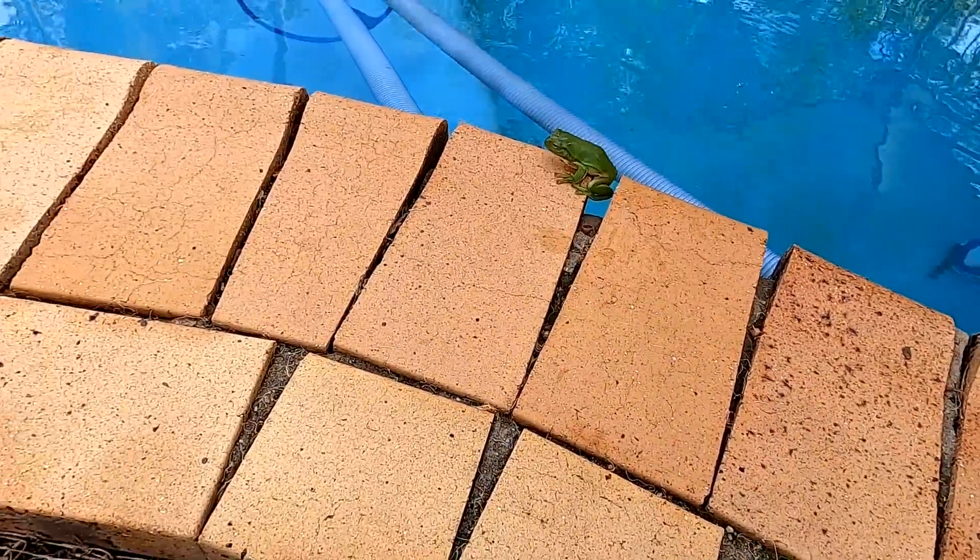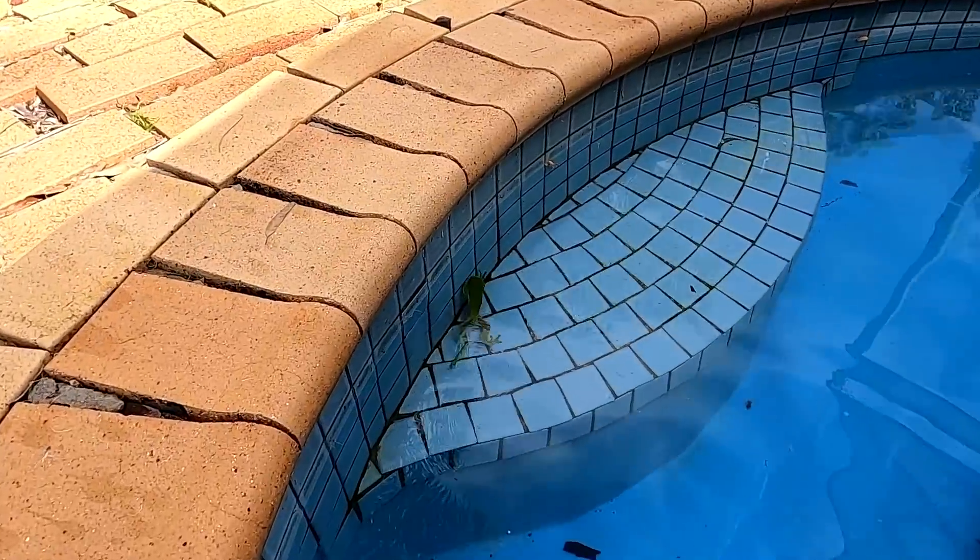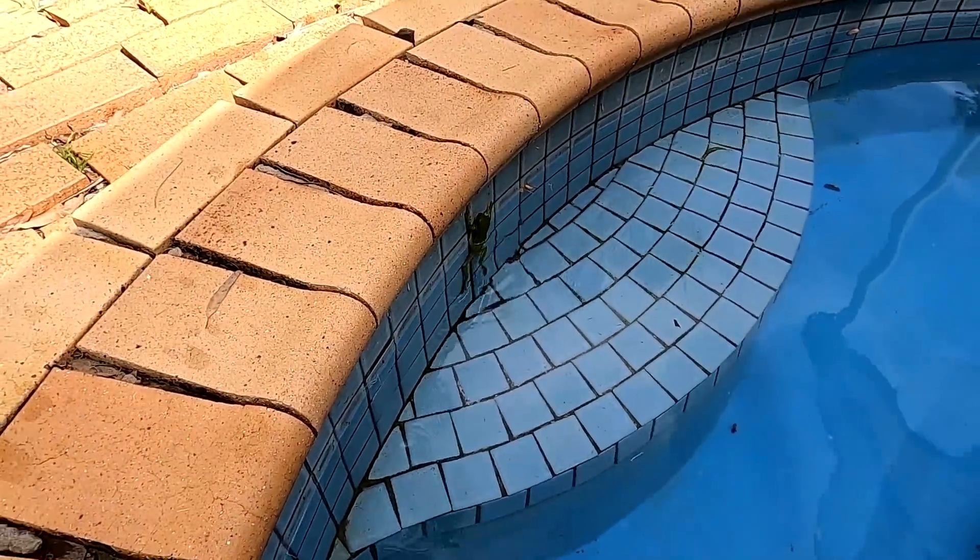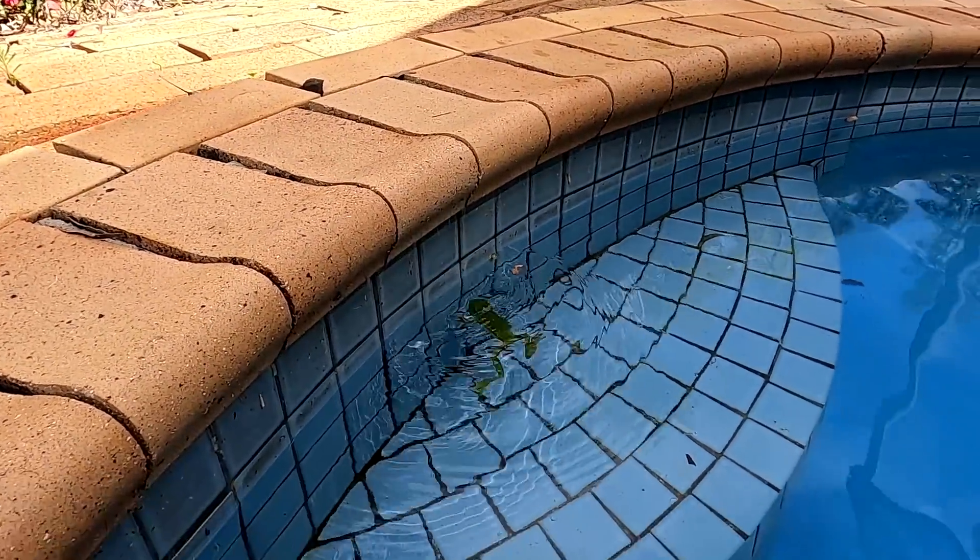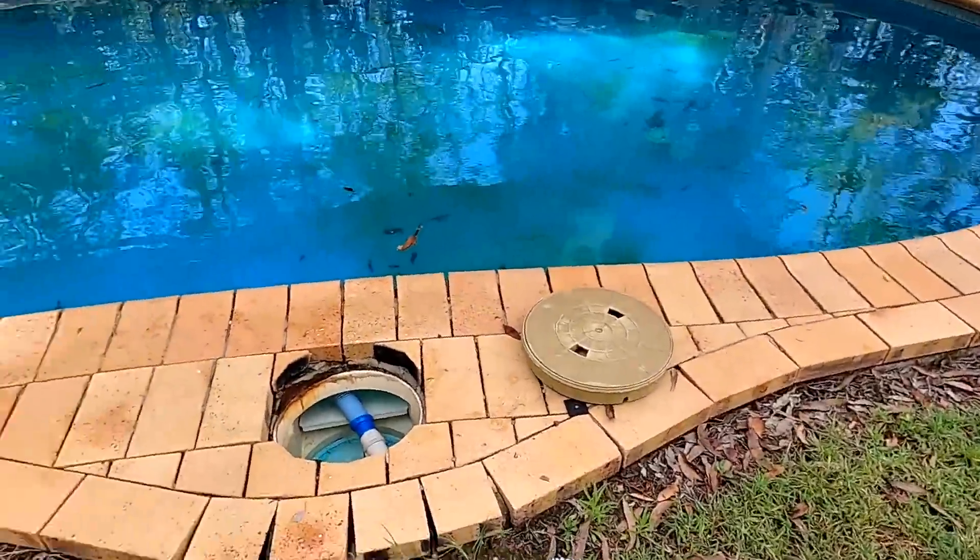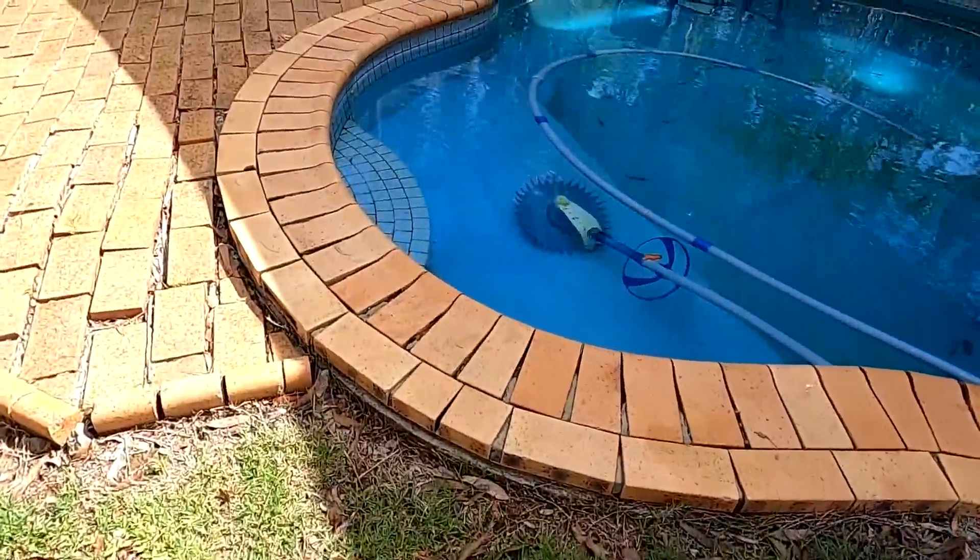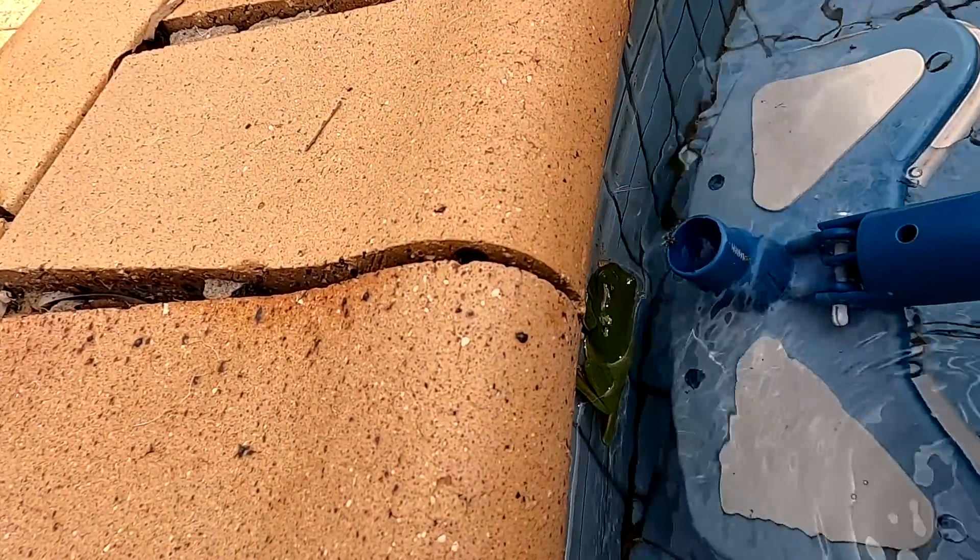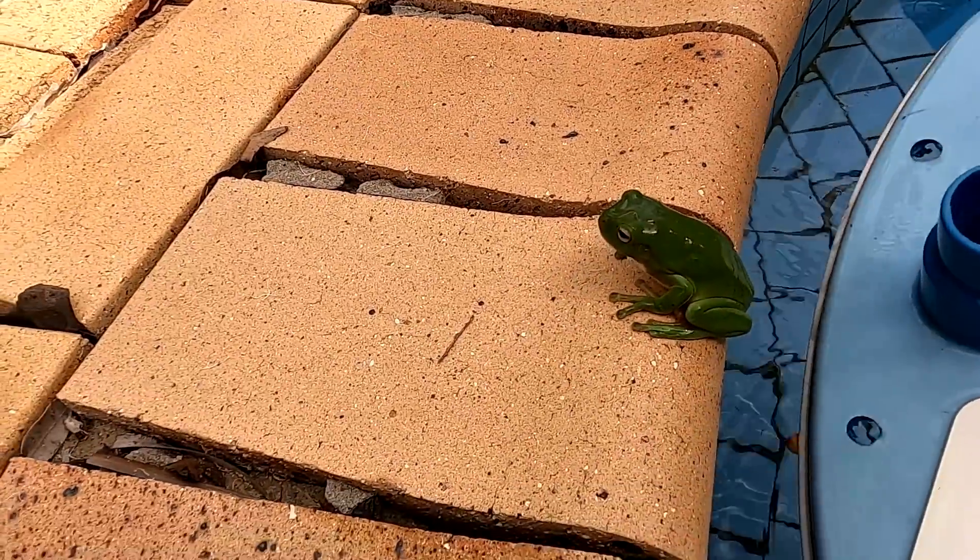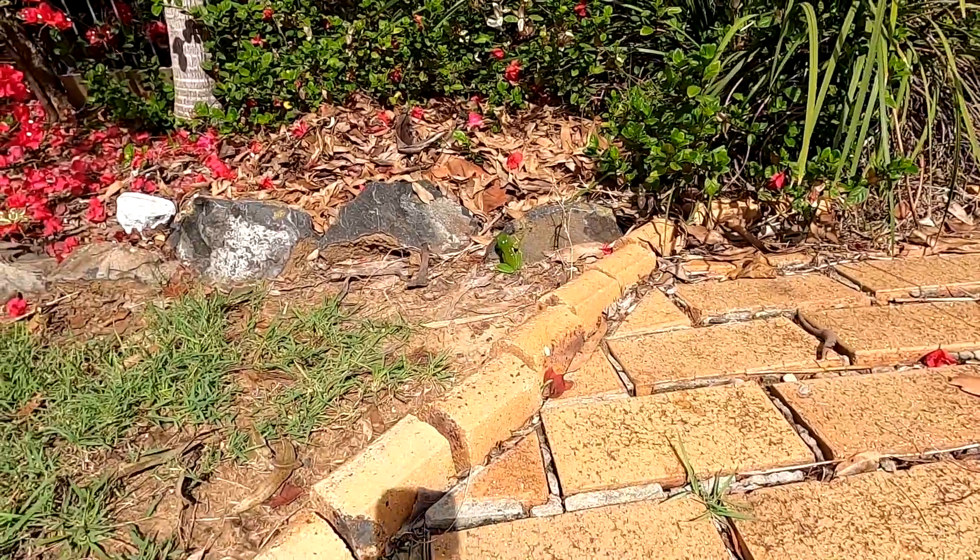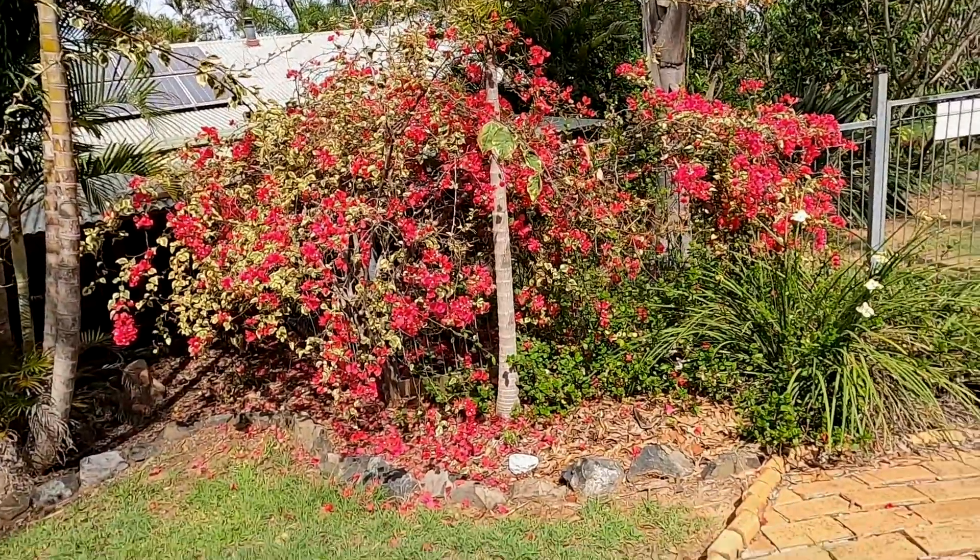Oh look, we've got a froggy here. He jumped in the pool. Oh froggy. He can't get out anymore. Yeah, it's too slippery. Oh, he can. Come on, you can do it. I'll help him. Yeah, you can do it. Come on buddy. Come on, go in the bush. Yeah, that's the way. He had a nice swim in the pool here. Oh, now he's gone.